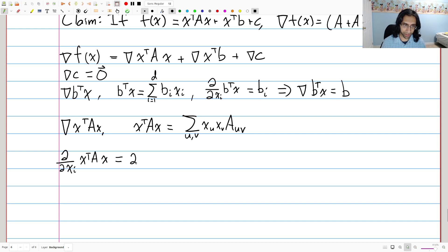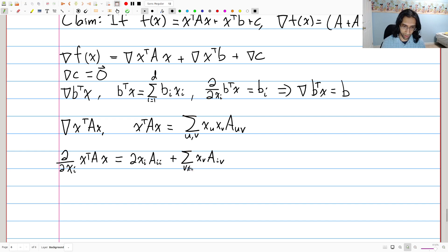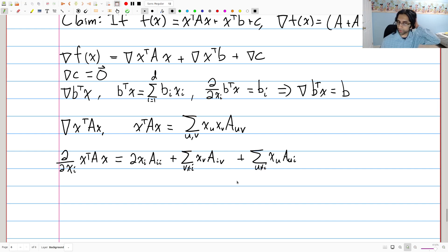Let's handle the term where x_i appears as both, i.e., x_i squared — the derivative of that is 2 x_i times a_{ii}. Then we look for the terms where i is equal to the first index and take the derivative with respect to x_i for those terms, giving us a sum over v ≠ i of x_v times a_{iv}. Plus the opposite: a summation over x_u times a_{ui}, where u does not equal i.